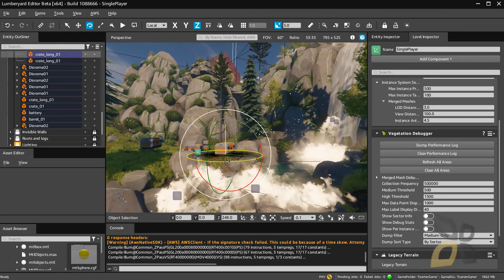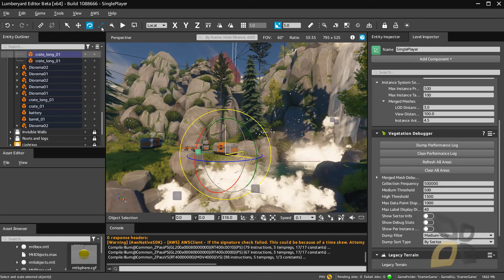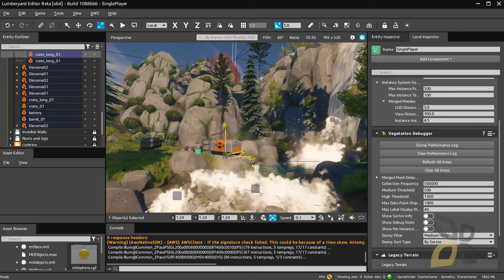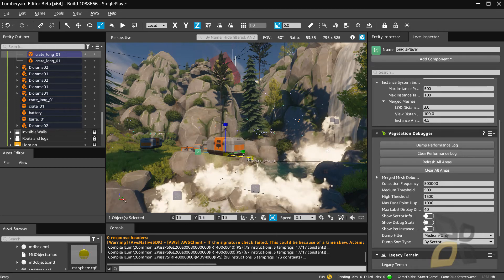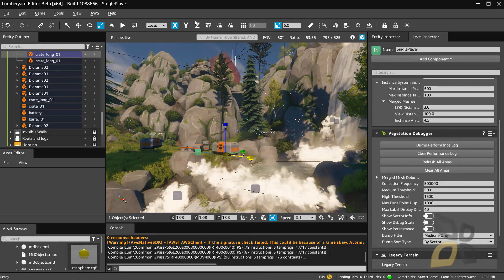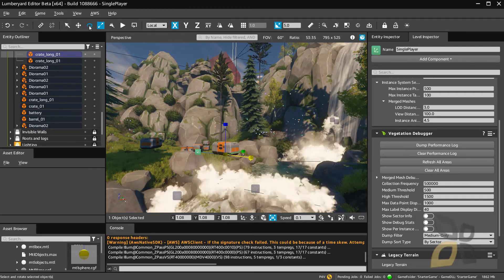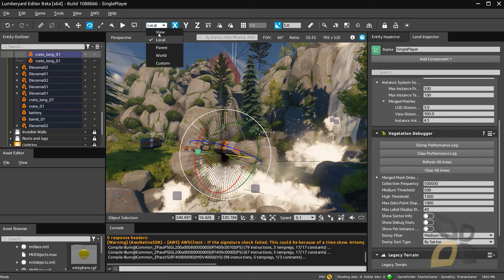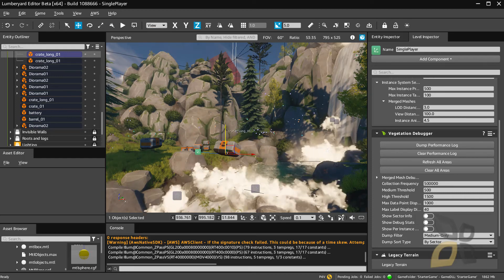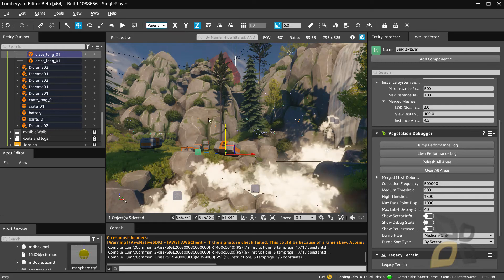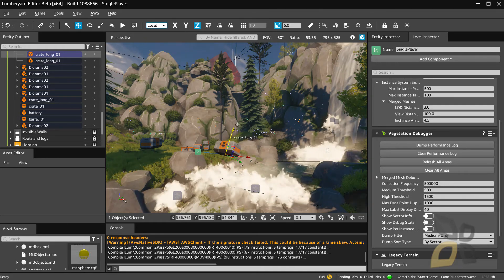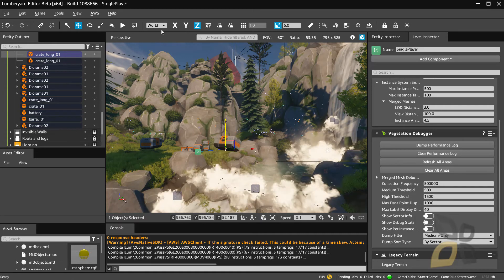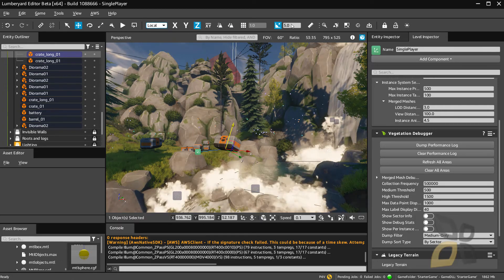You have the rotation tool to rotate the object and the scale tool to scale it — I can scale uniformly or use other options. You have the coordinate system where you can use the View, Parent, Local (the object's own), or World (the absolute coordinate system) — you can switch between these. There are also a lot of other tools at the top that you can check out.